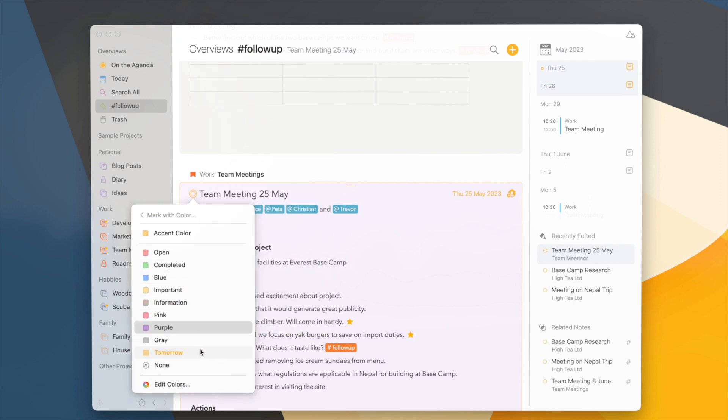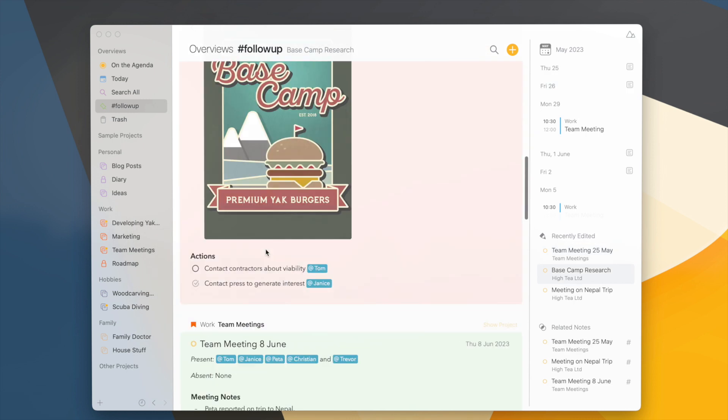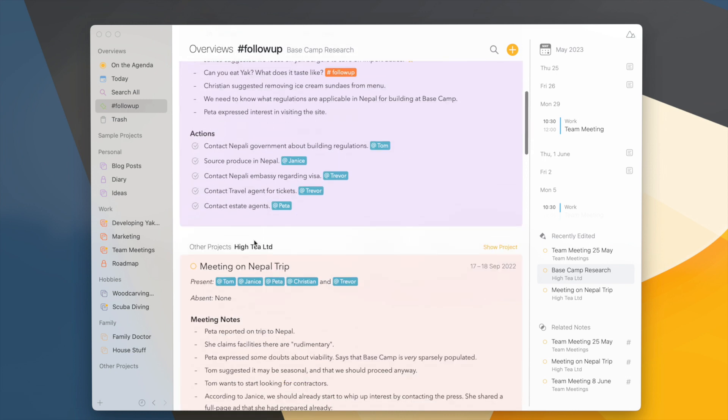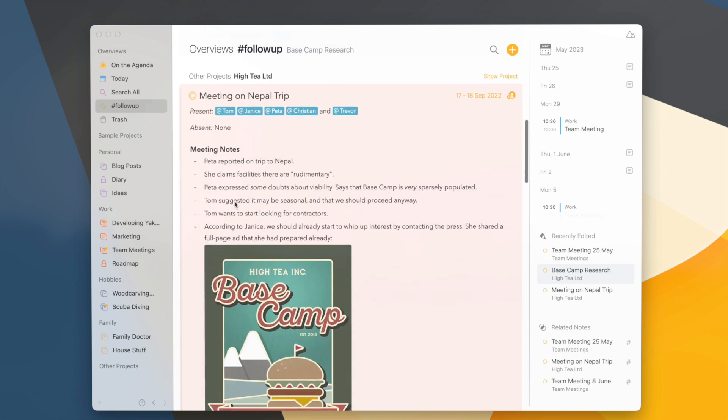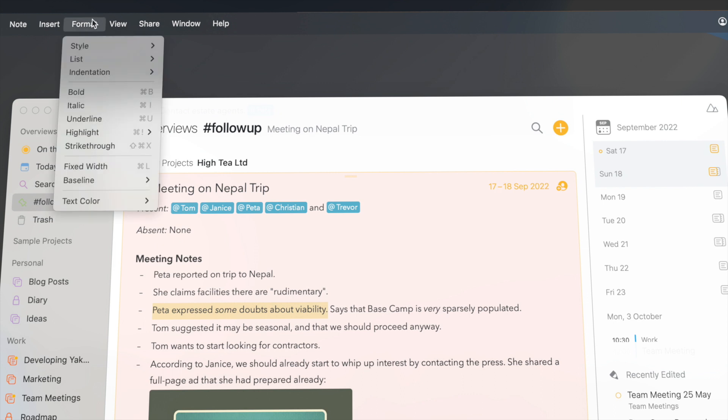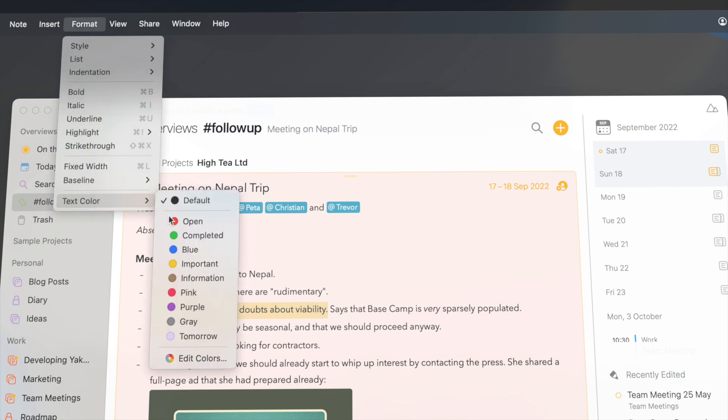These colors will also be available to change the color of the text in your notes.